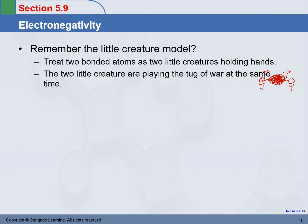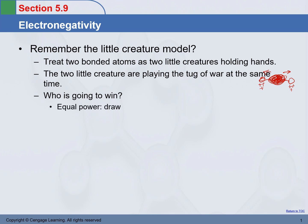So they are playing tug of war. If they are playing tug of war, there's another question: who is going to win? The two little creatures are pulling electrons towards them, pulling their hands towards themselves. Who is going to win? It depends. If the two little creatures are of equal power, it's a draw — no one is going to win. Otherwise, whoever is stronger, that one is going to win. Now, here is another problem: if you put little creatures there playing tug of war, I can tell who is going to win. But what about the atoms? How do I know which atom is going to win if they are trying to pull the electrons towards themselves?